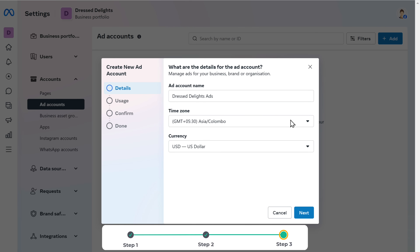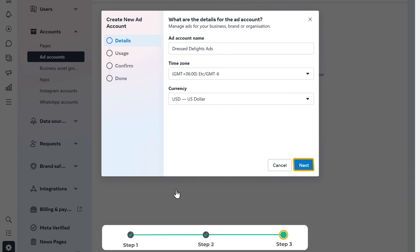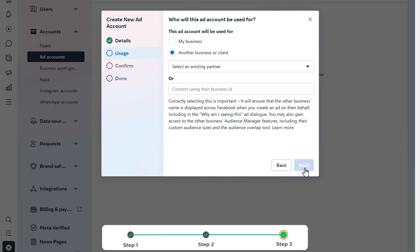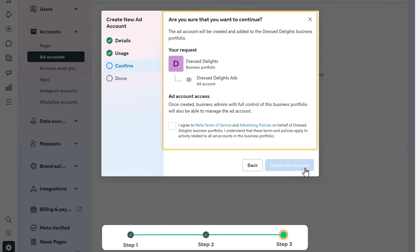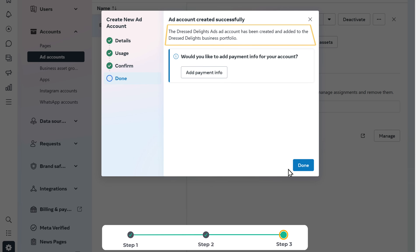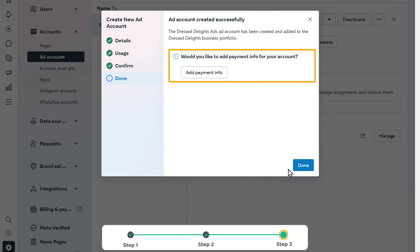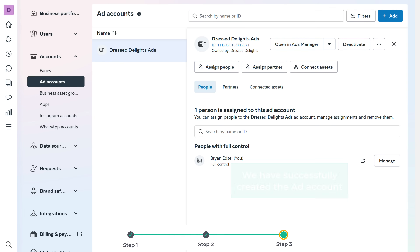Click next, select my business here, again click next. Then we need to confirm to add an ad account to our business portfolio — so just click here and click create ad account. Your ad account will be created. Here you can add your payment information and click done. So now we have successfully created the ad account.